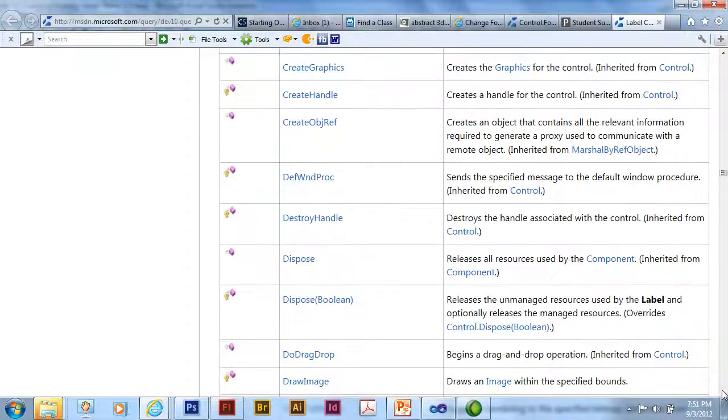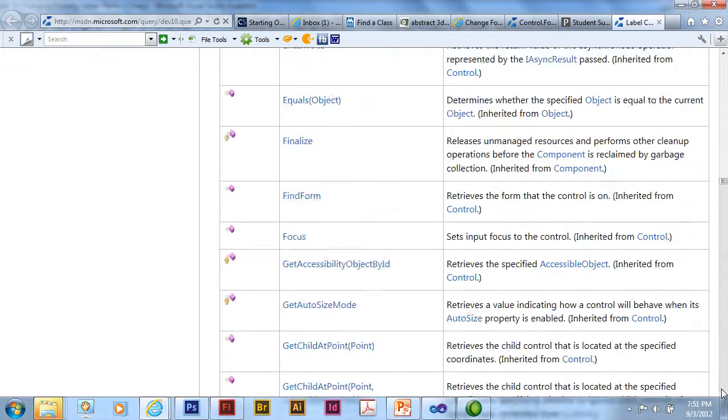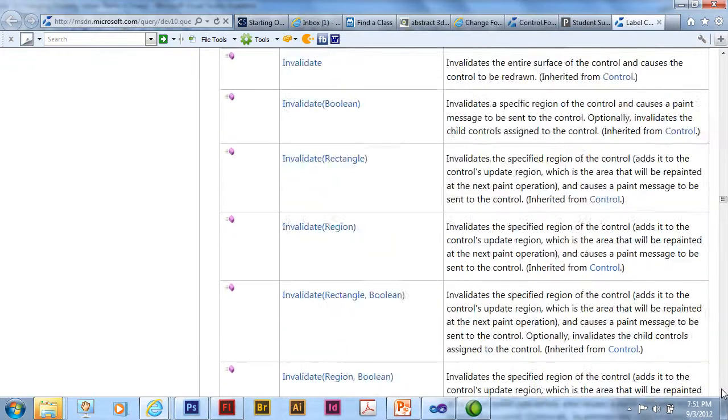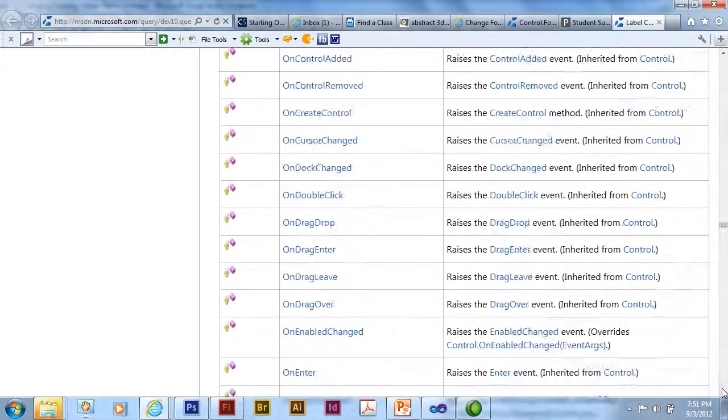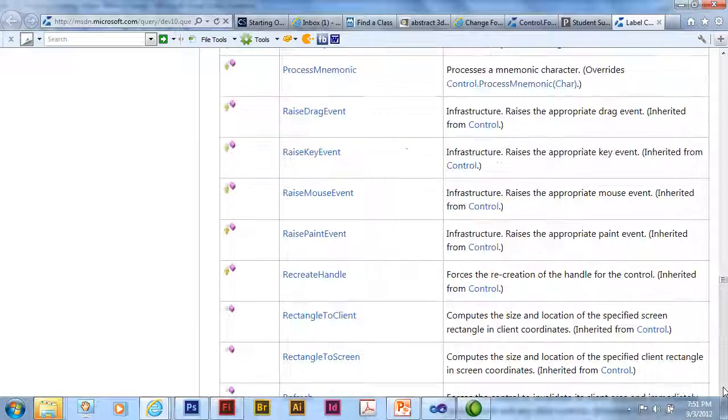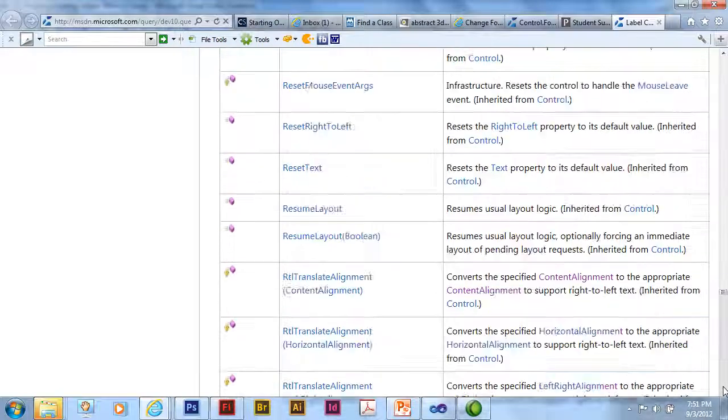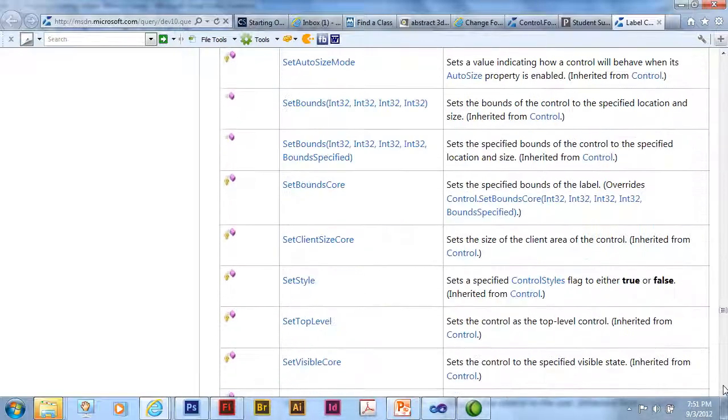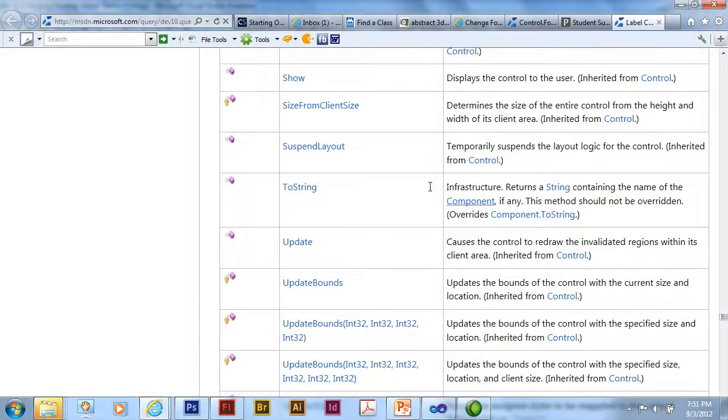We can see the methods for a label. Methods, again, are things that do something. So I can call a method, for example, that would show or hide the label. So here's the show.